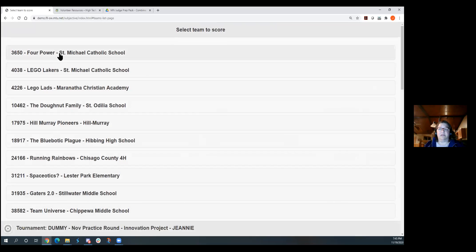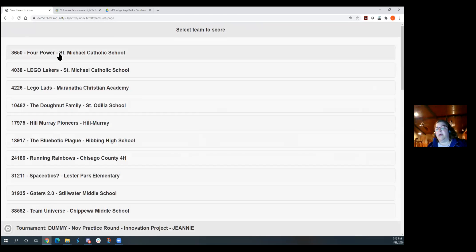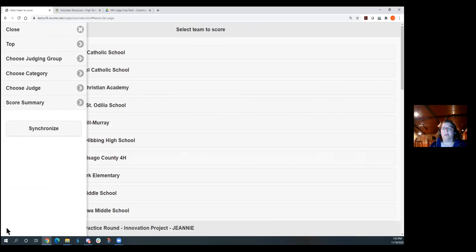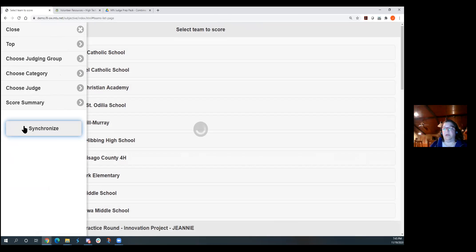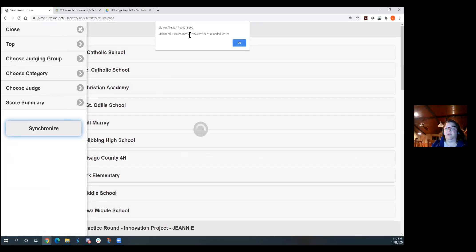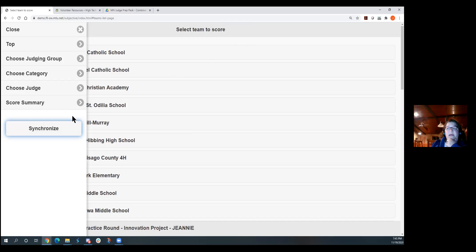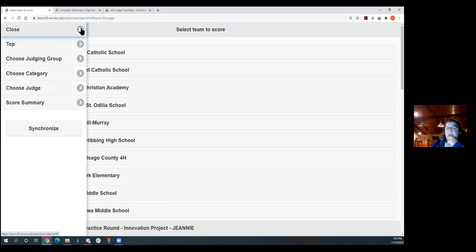And then I would just come in and judge my next team for that. And then, when I'm done, I'll just click that upload, synchronize, and that's going to submit the score to our server. That will be a remote server. And then it should say upload one message, one score.